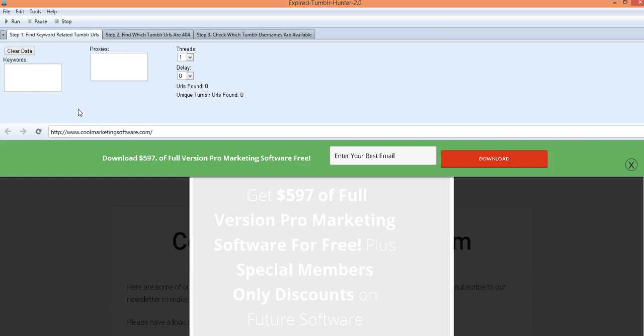So what is the expired Tumblr Hunter? This will find Tumblr web blogs that have been abandoned by their owners. There are many blogs on Tumblr that are ranked for keywords that have domain authority that have just been abandoned because the people no longer are interested.